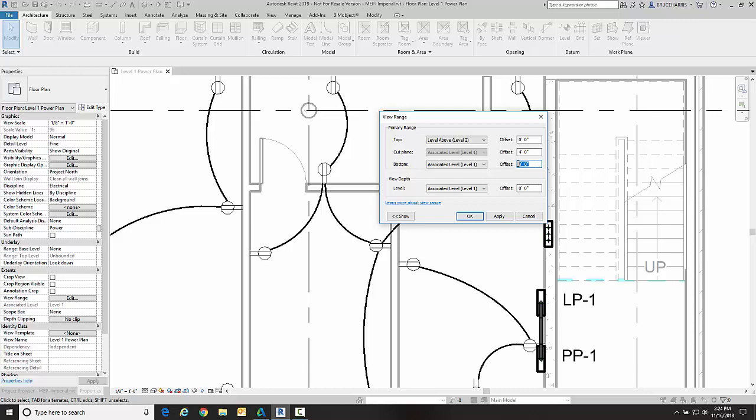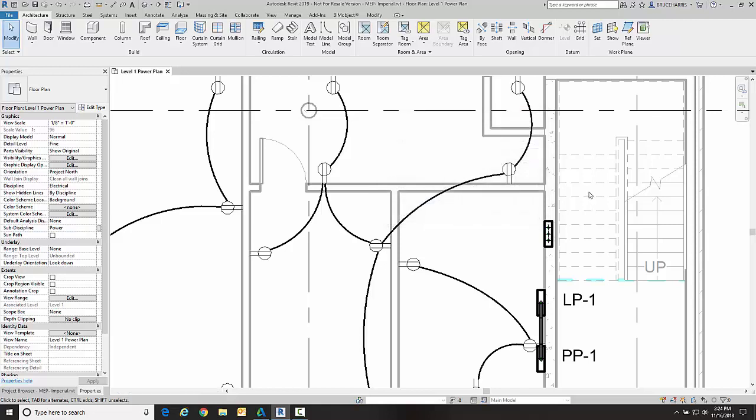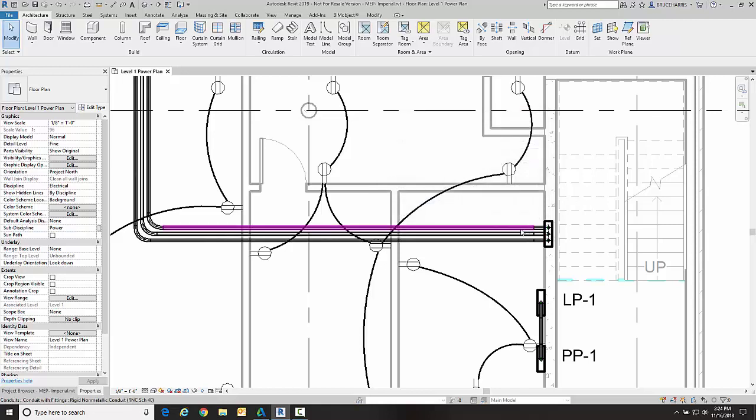I know I need to go minus four down to see the conduit, so if I were to set both of them to minus four and go okay, I now see my conduit below slab. Now if I do it that way, I'm not ever going to be able to see my conduit below slab differently than the conduit I have above slab.